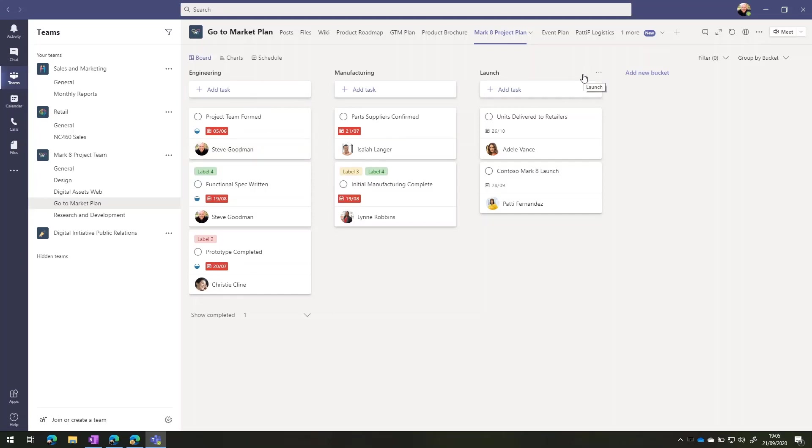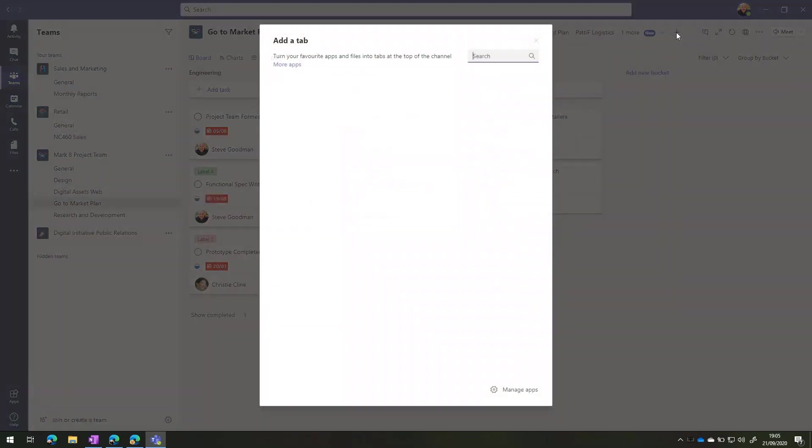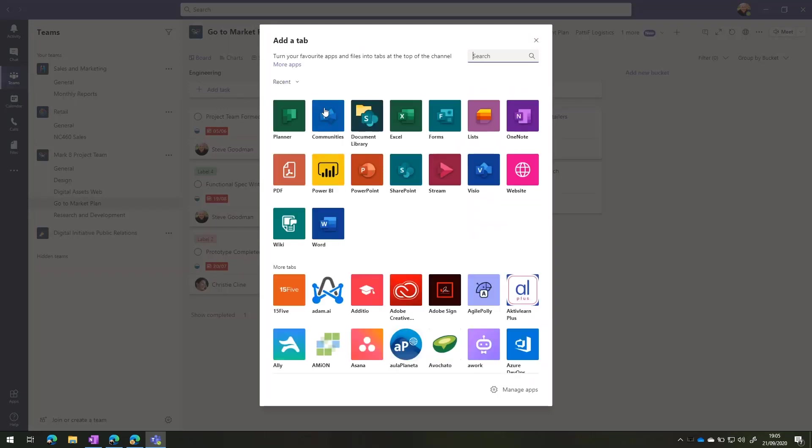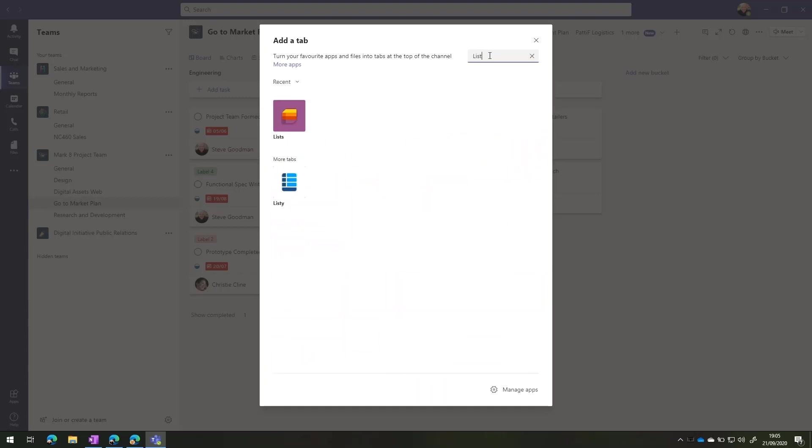However, Microsoft Lists is extremely good if we want to go and create a list for our team and add that in here. So I'm going to press add a tab in the top right over here. And then you'll see that I can choose to build one into my team. You'll see Lists is one of the applications here. If you don't see it, then just search for lists.